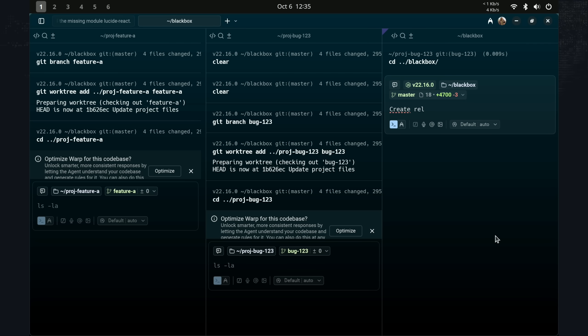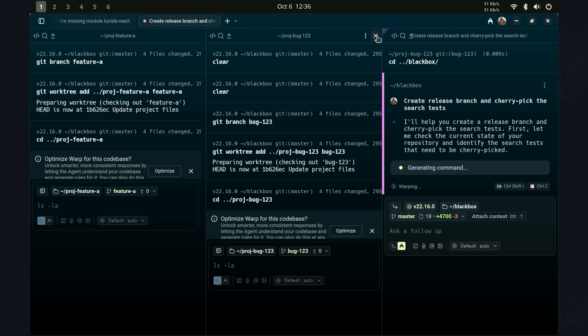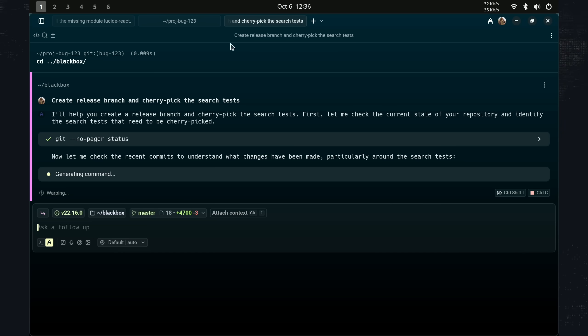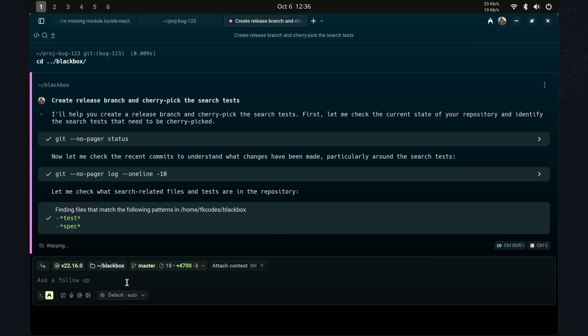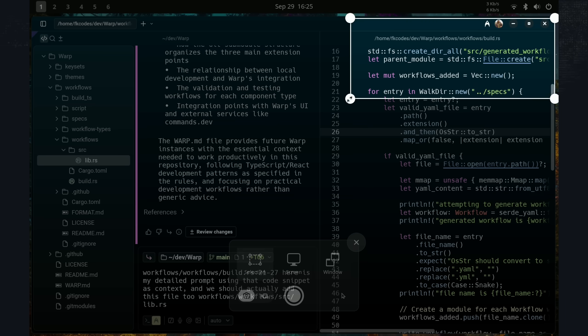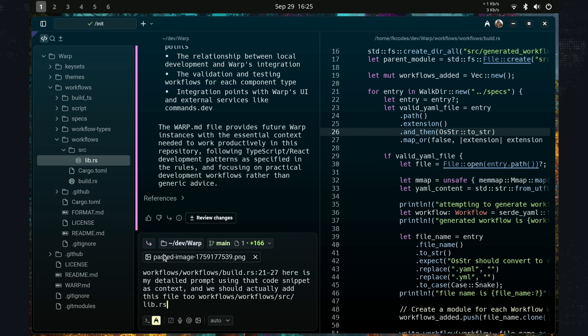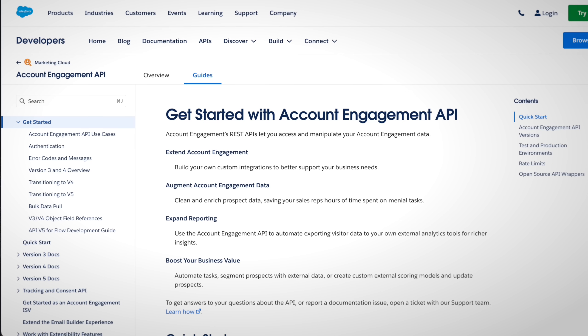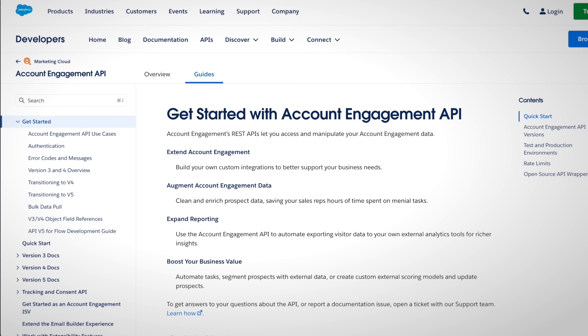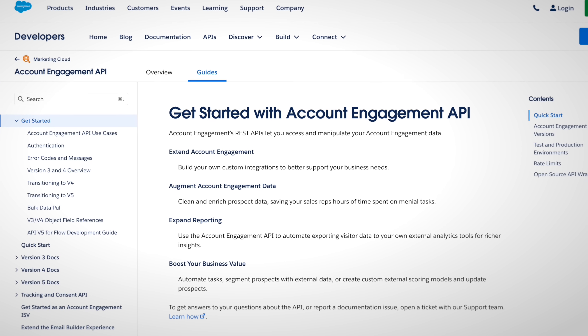You can also operate Git in natural language, like just saying create a release branch and cherry pick the aux fixes. Warpcode handles the Git operations without you memorizing command flags and all that. And again, uploading images, if you can't describe UI bug or something, screenshot it, upload it with a prompt to fix it. Or if you need to implement an API, drop in the docs URL.